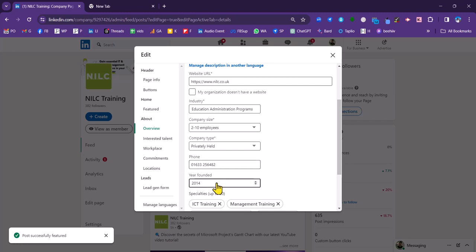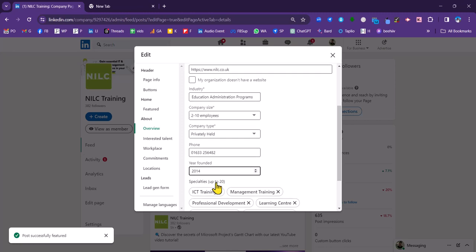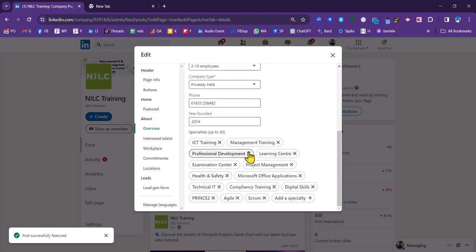Also the year that you were founded. And you can put in a number of specialties. This is a relatively new section here. So it is worth checking out that this is relevant to your current offerings from your business.